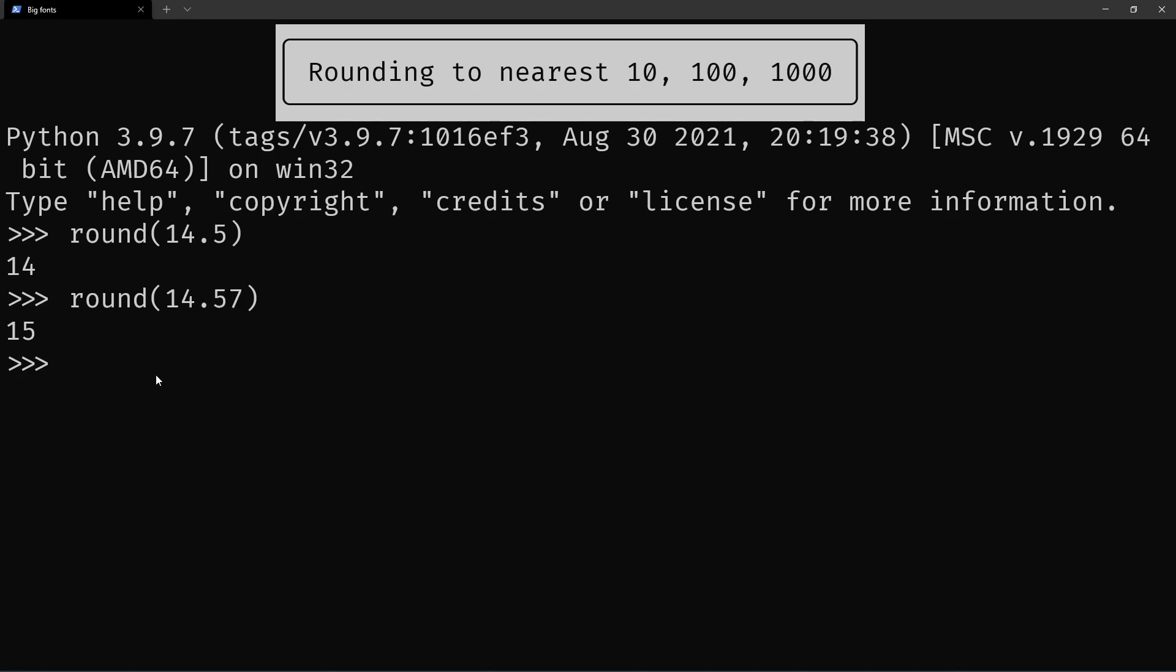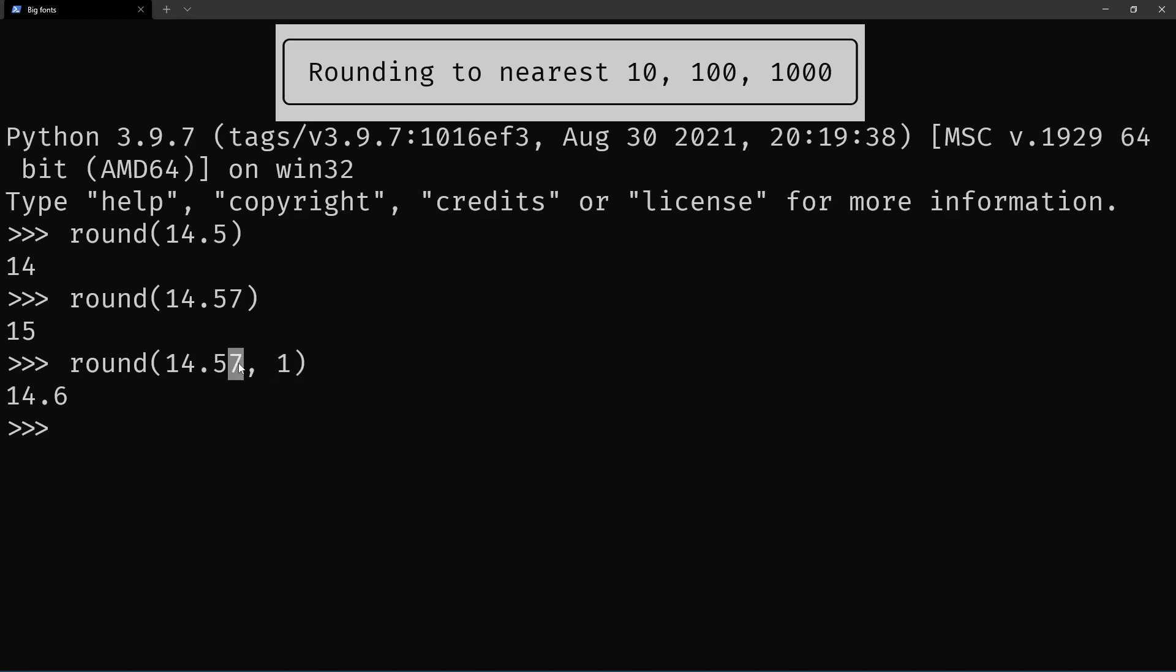The next thing that you learn about the round built-in is that you can specify the number of decimal places you want to round to. So by default it rounds to the nearest integer, but you can also say, I want to keep one decimal place, and so the seven there gets rounded to this.